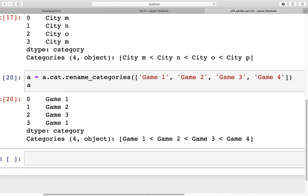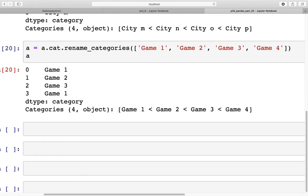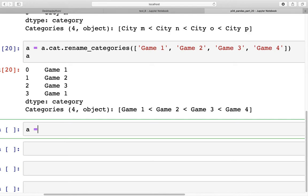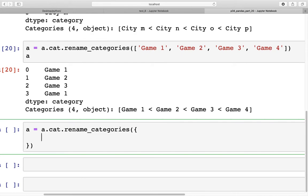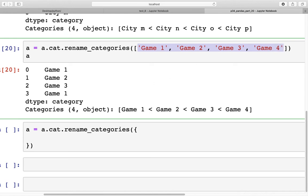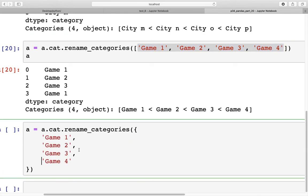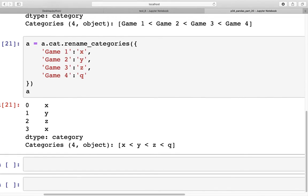There is yet one more way to rename categories using a dictionary. We call `a = a.cat.rename_categories({...})` and specify key-value pairs where the keys are existing category names and the values are the new names — for example, mapping to x, y, z, and q. When we run this, we get a new set of category names: x, y, z, and q. Those were the three methods for renaming categories.